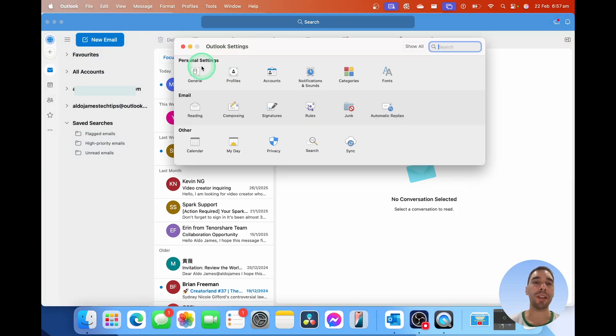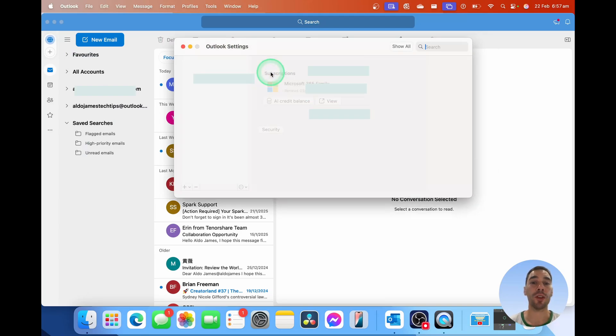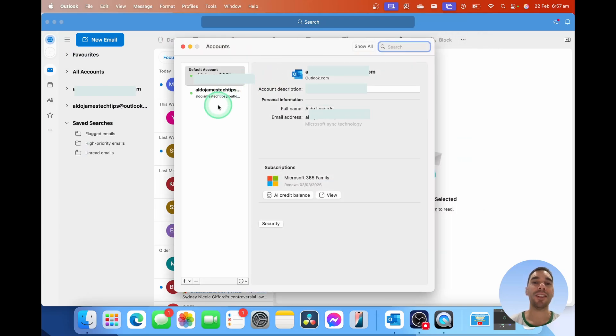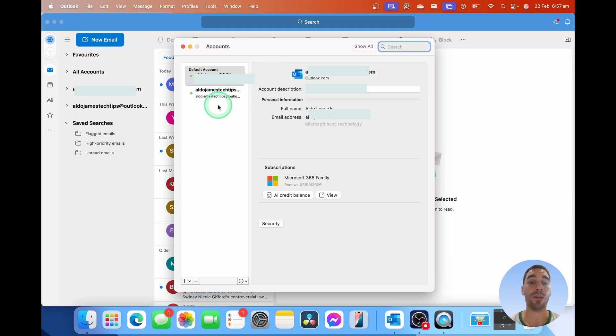In our settings here, we're simply going to select on Accounts, which is the third option from the top, and it's going to show you all the email accounts connected to your Outlook for Mac.